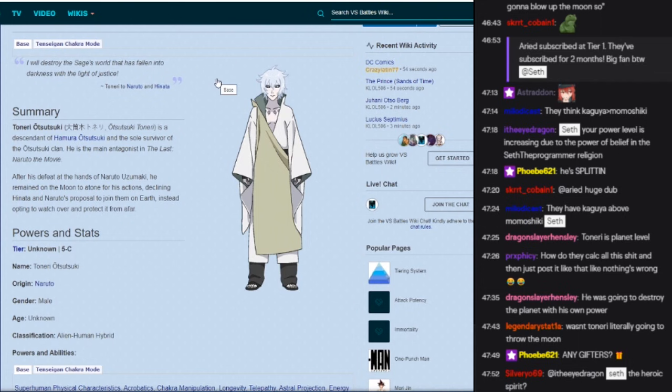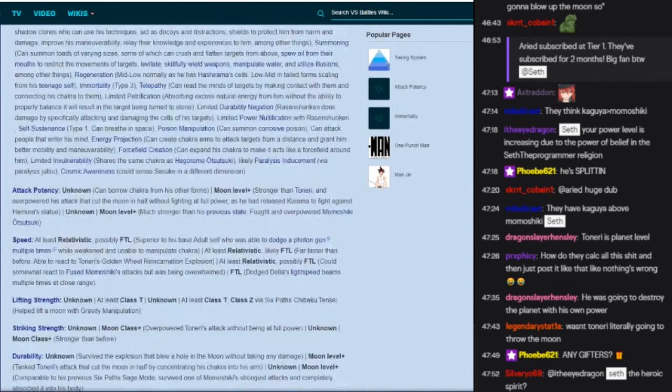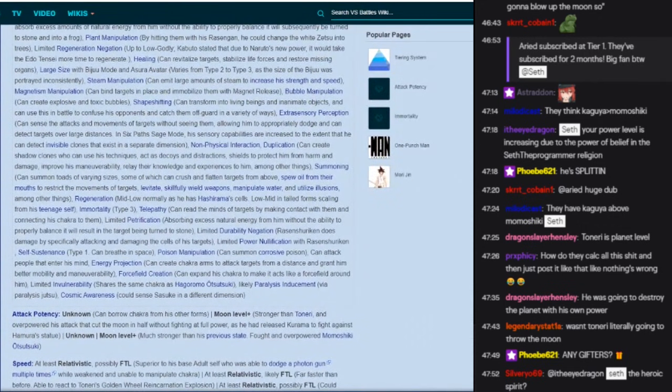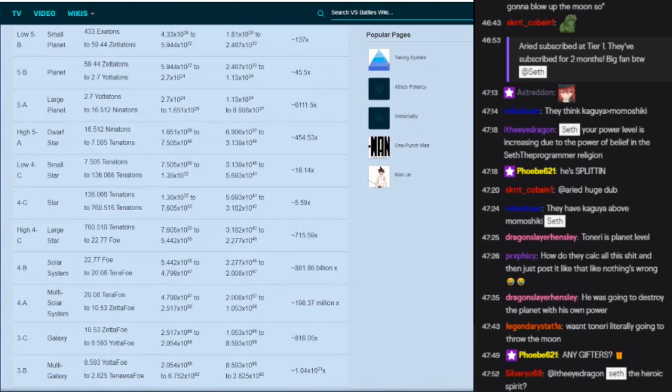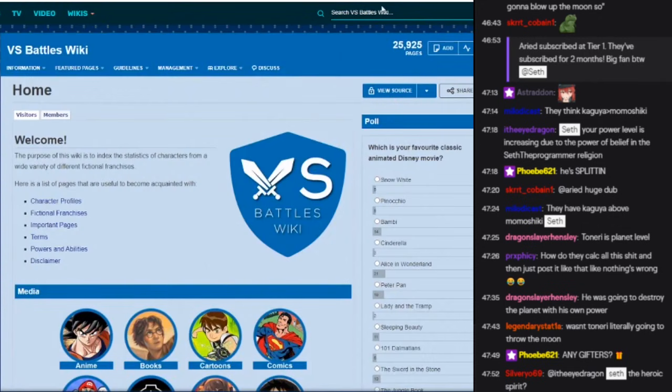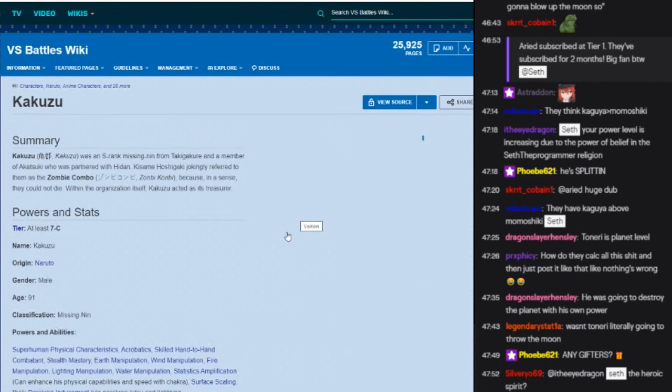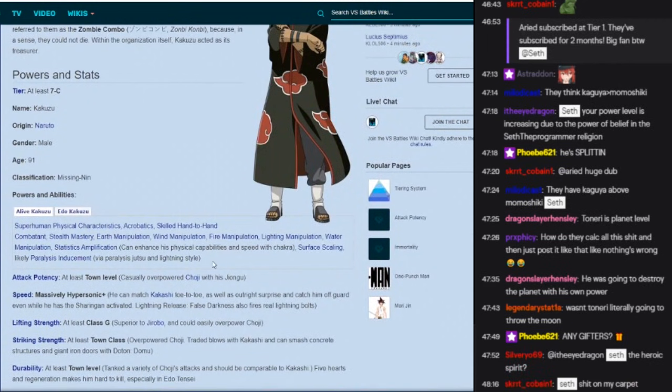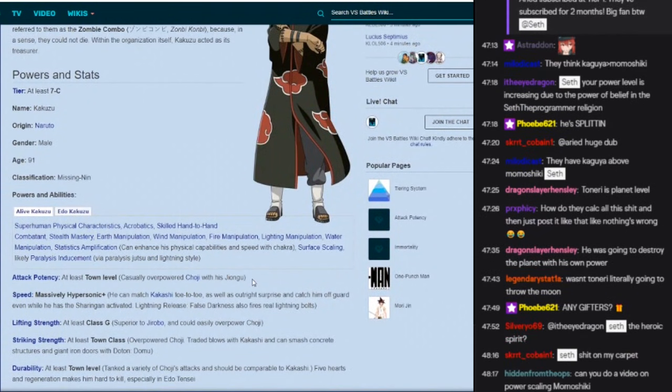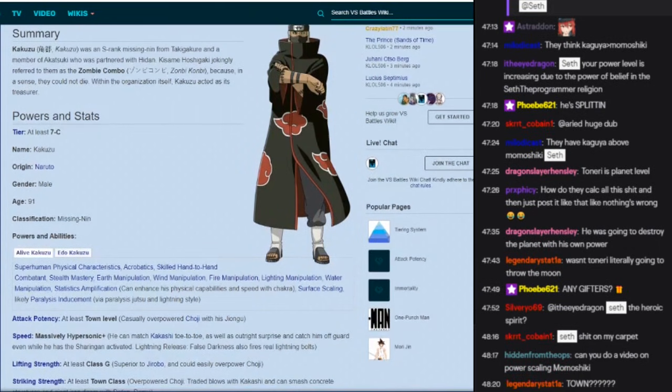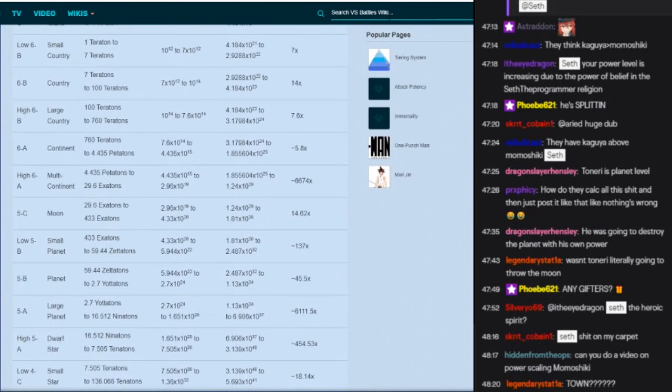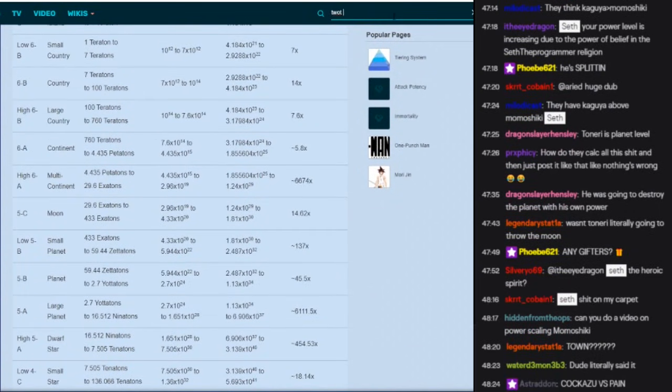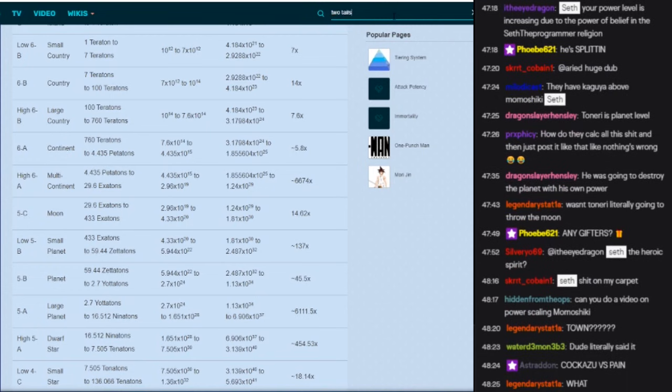Although he did say he's going to destroy the earth with the attack, so it's kind of weird. I actually think Naruto thinks Toneri is going to destroy the planet as well. So that's a weird one. All right, now we got to see, where's Kakuzu? Where's the god of Naruto? Town level. Wait, why is Kakuzu town level? Wait, where is, uh, two tails?